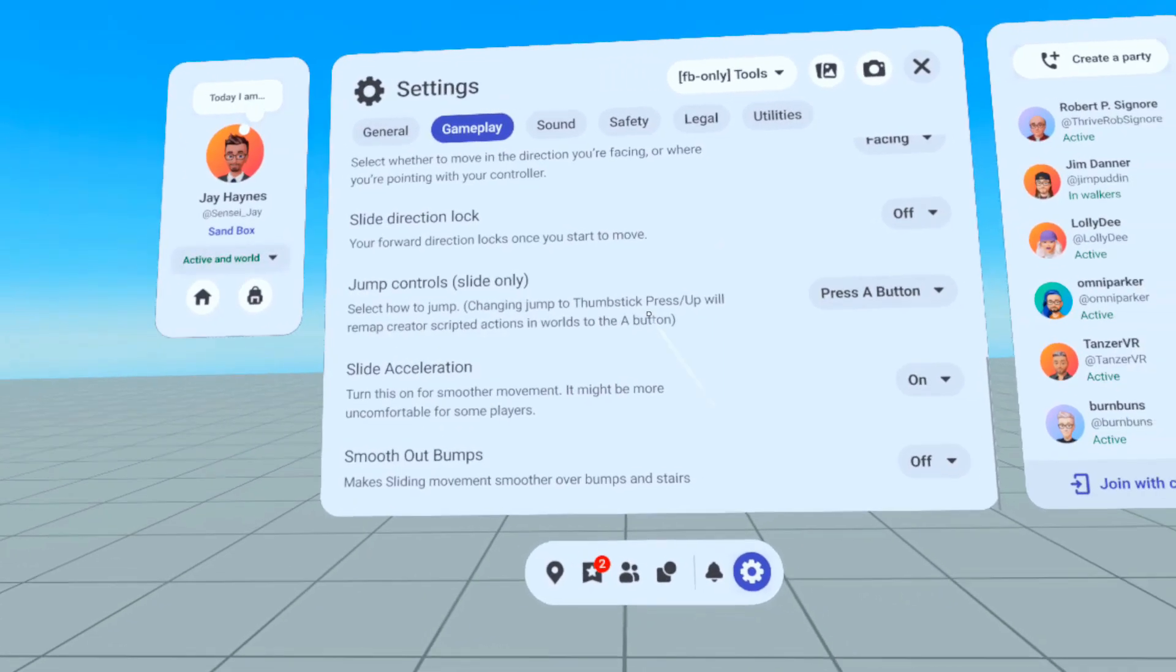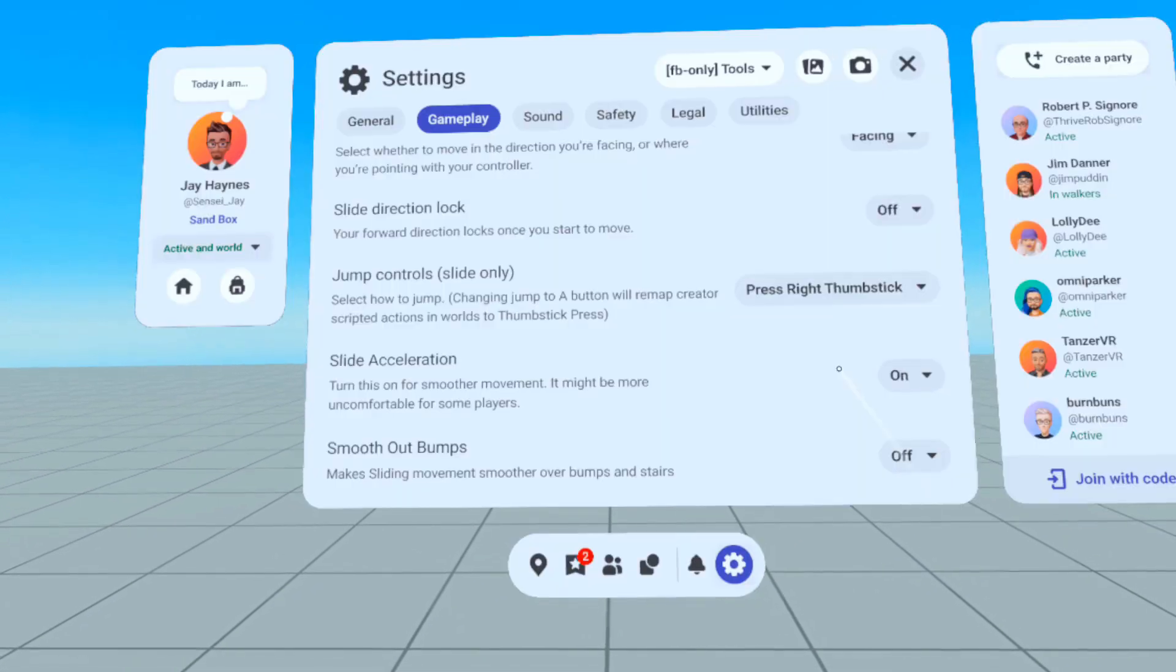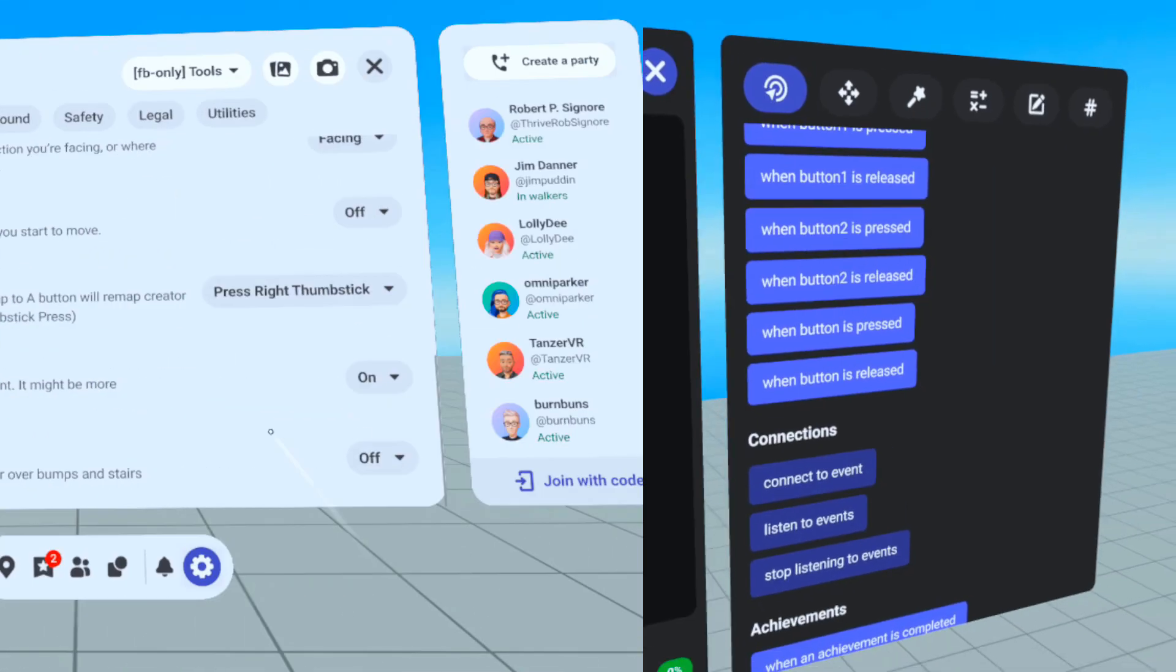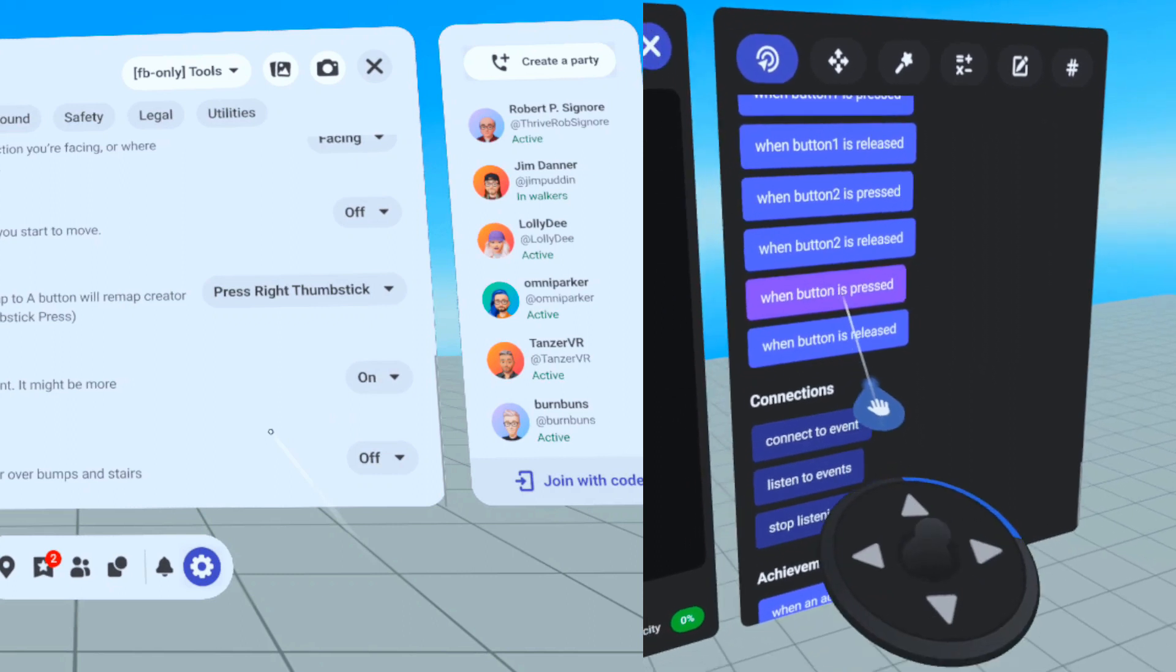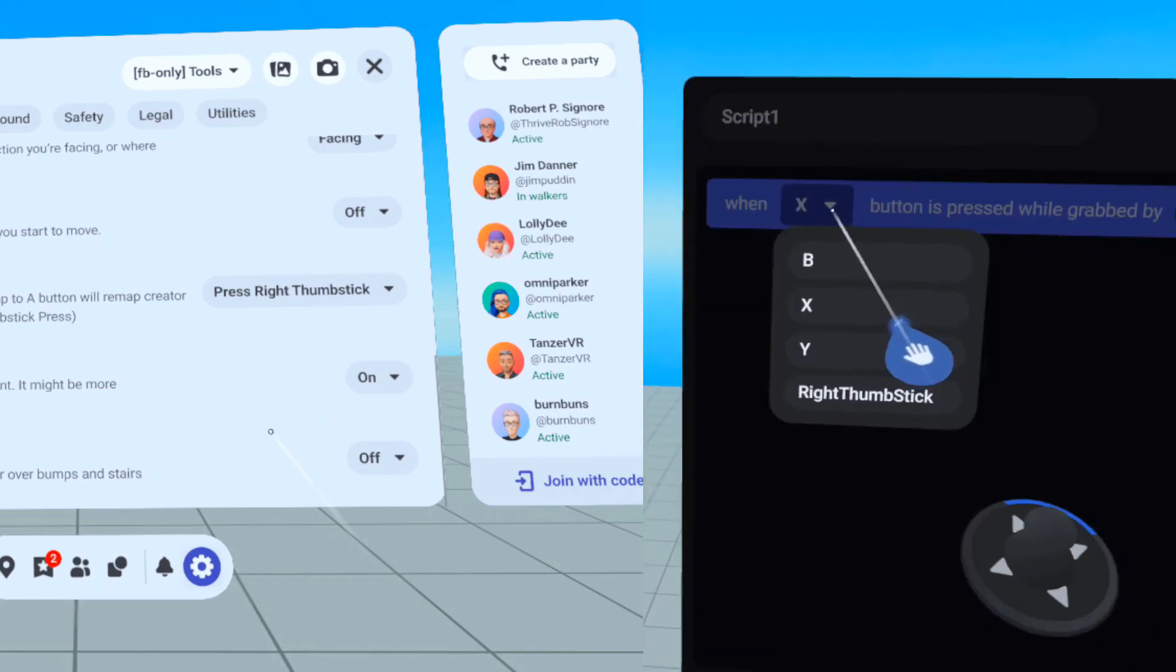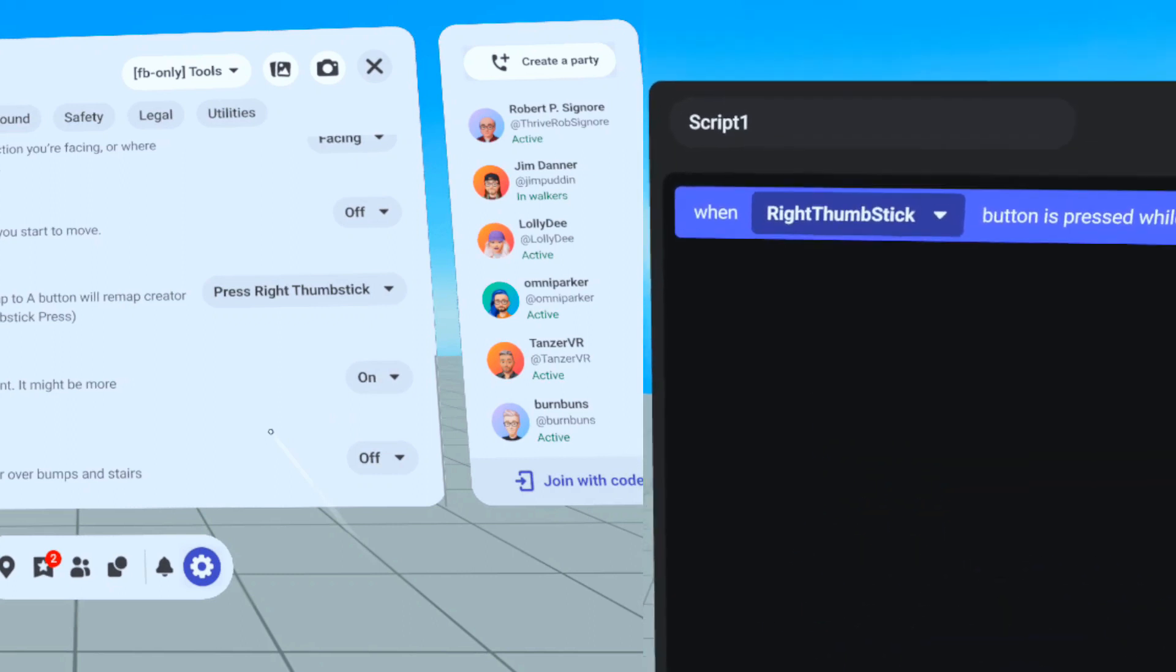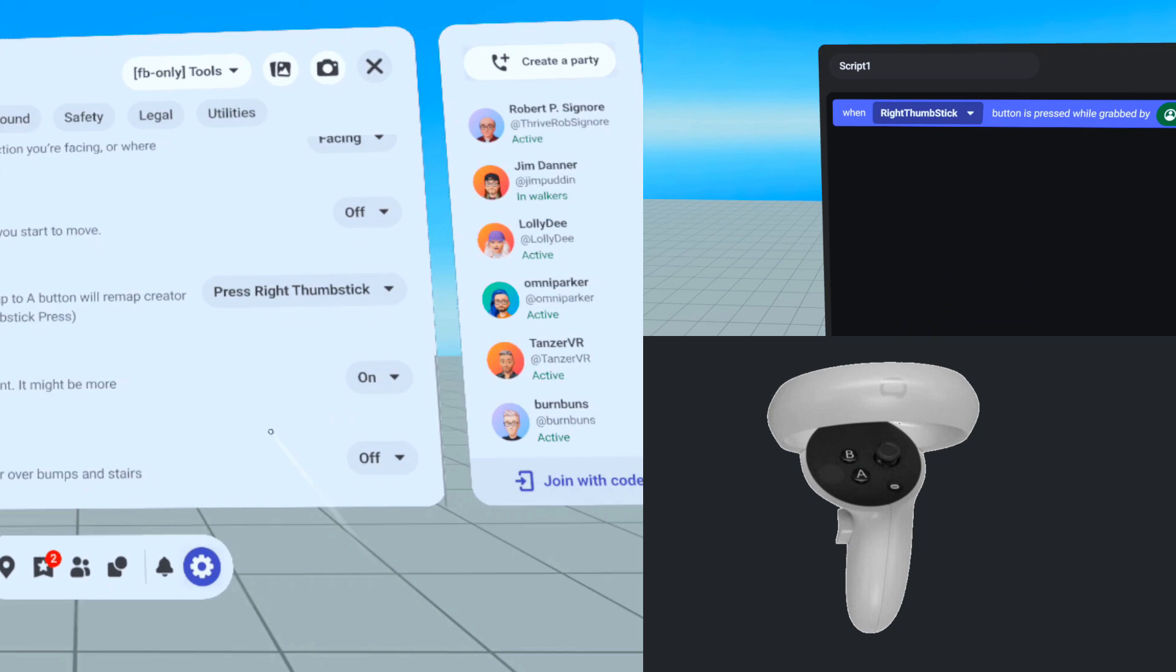However, if the player is in the old-school Press Right Thumbstick jump control, then the When Button is Pressed code block set to Right Thumbstick fires when the A button is pressed.